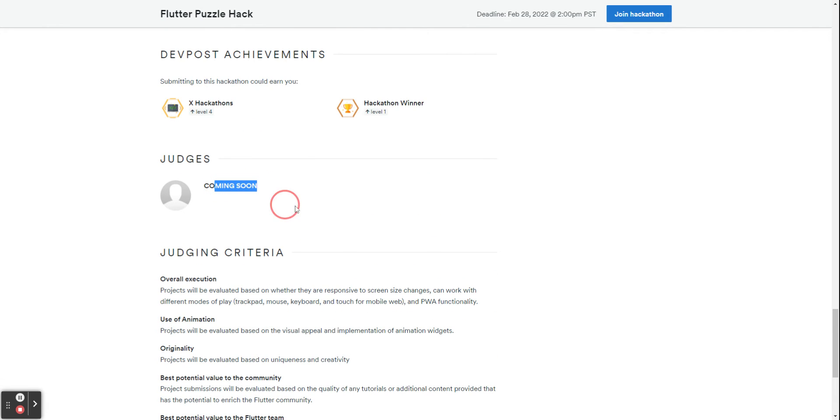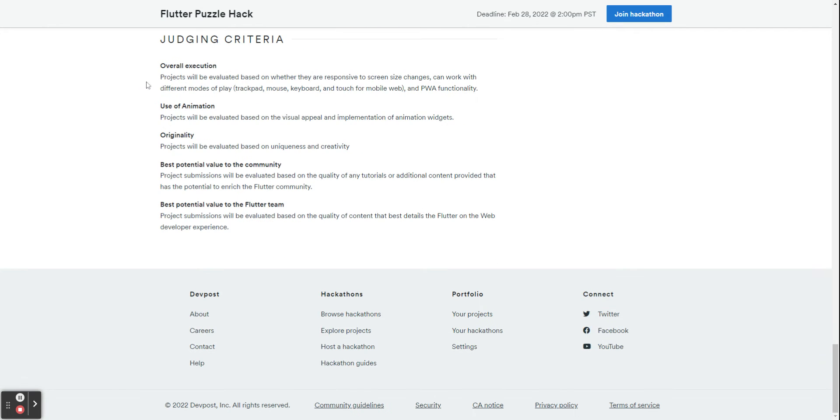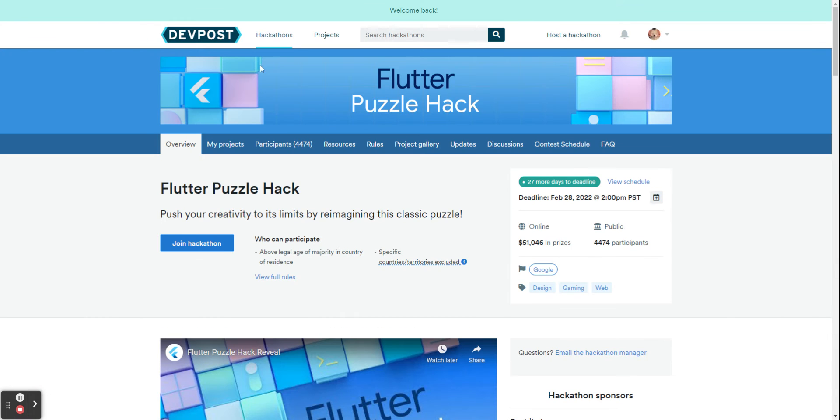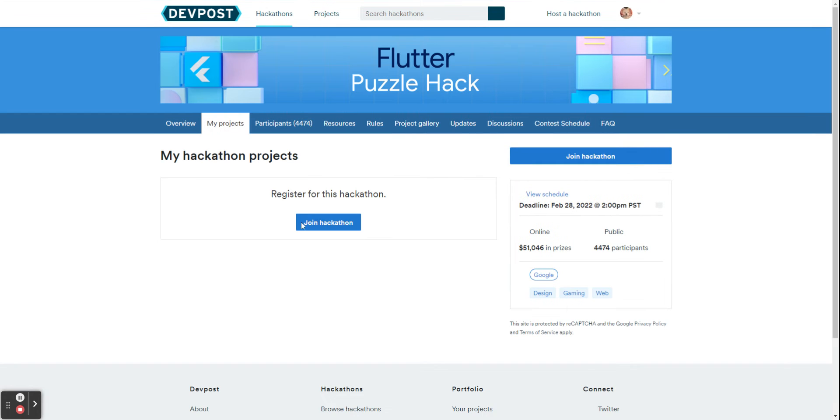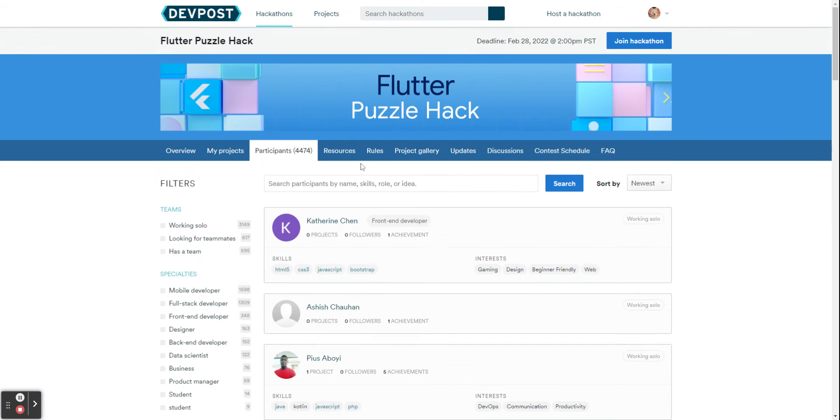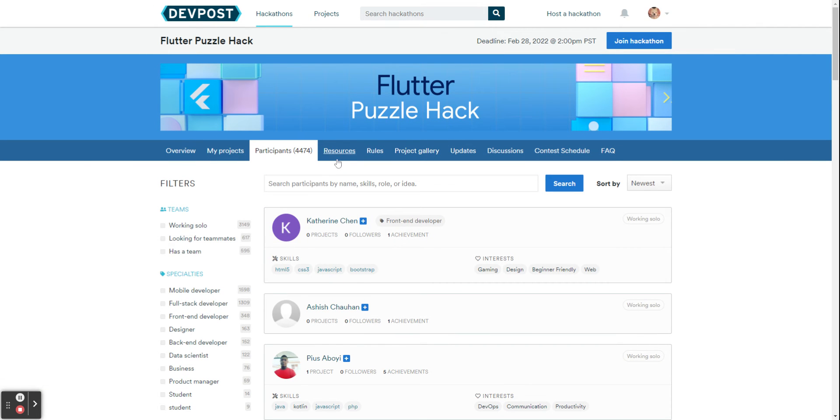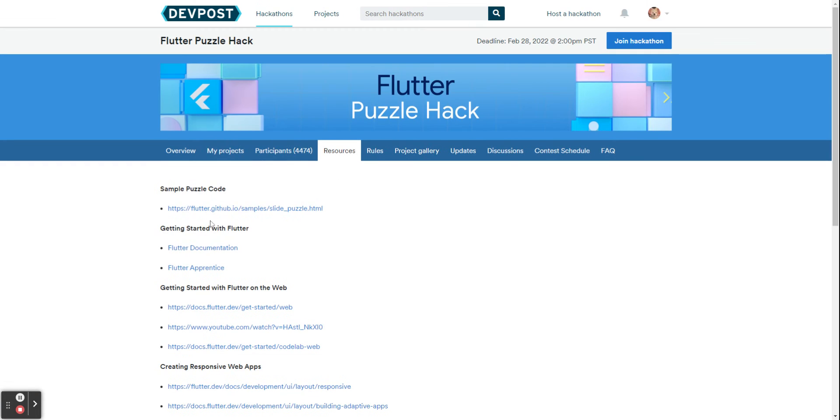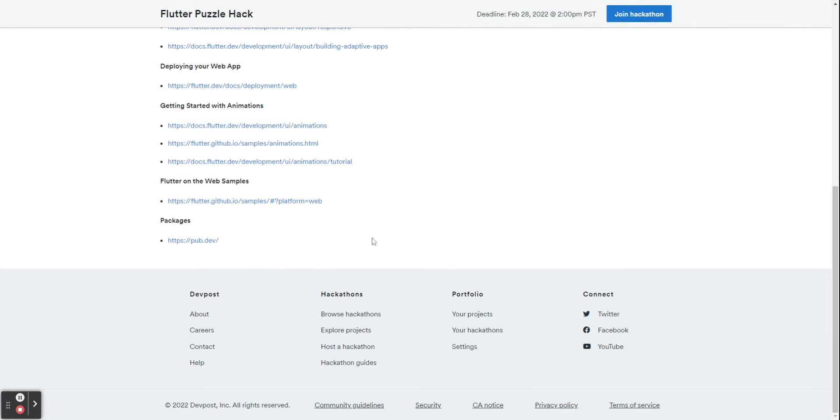There'll be the judges and the judging criteria so what they will judge you based on. You have your projects which is what you have submitted, the other participants which is 4,000 currently, and here you can find teammates by emailing them.